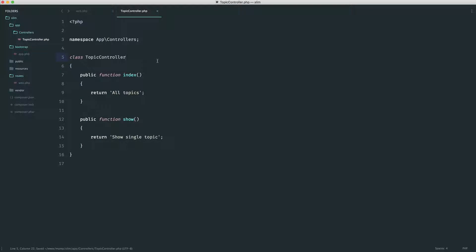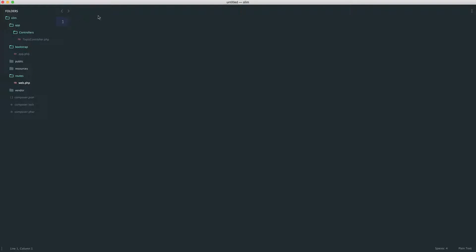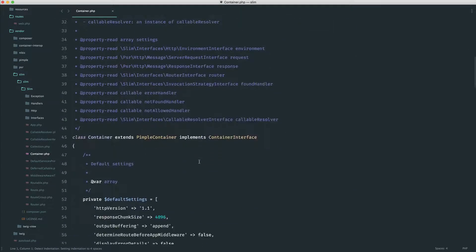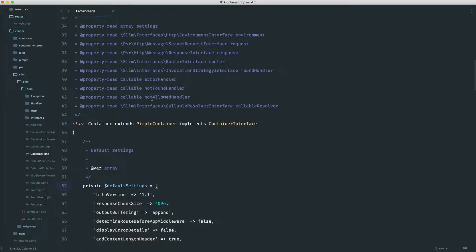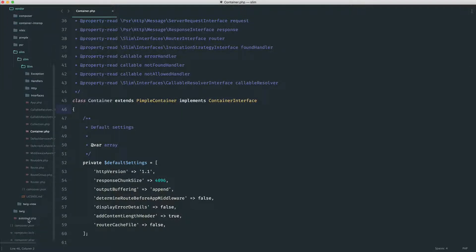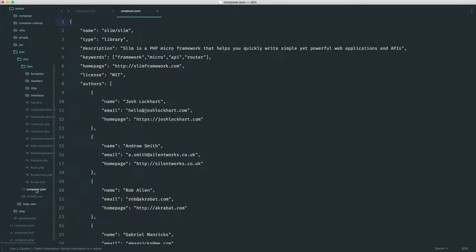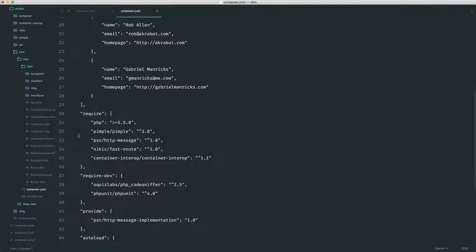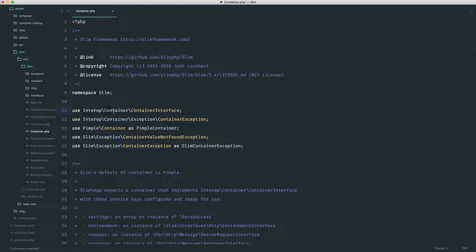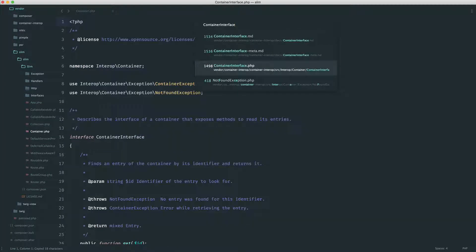The first thing to dive into is how the container works behind the scenes. If we come over to vendor, then slim, and open up the container, this is what we've been binding things into. This extends the Pimple container, which is a dependency that Slim requires. Slim's composer.json defines which dependencies Slim itself uses — it uses a container called Pimple. It also implements a specific container interface: the Interop Container ContainerInterface, which defines the methods a container should have — in this case, `get` and `has`.